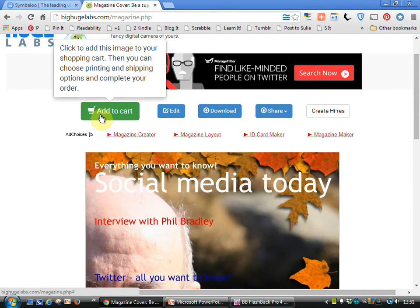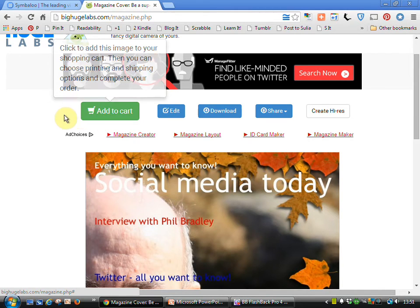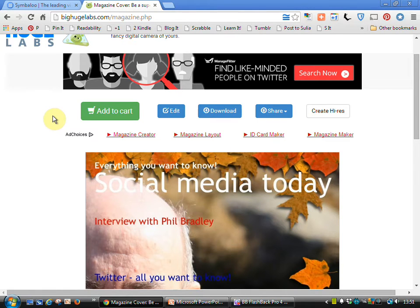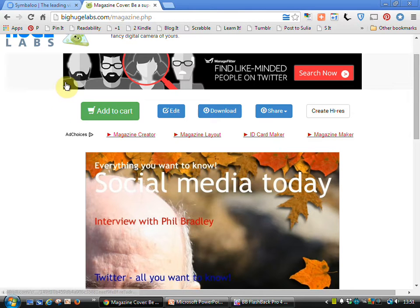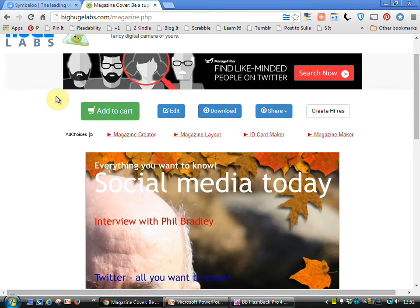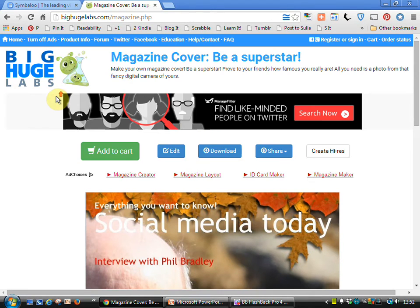You'll notice you can add it to a cart. That means that you can then choose to have it printed and shipped to you by Big Huge Labs. The resource itself is completely free but that's one of the ways in which they make money. They also make money if you click on their adverts as well. So that's always a nice thing to do because they've given you the resource completely free of charge.